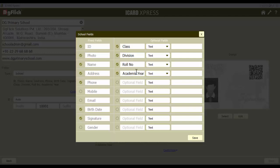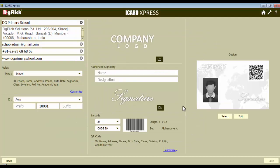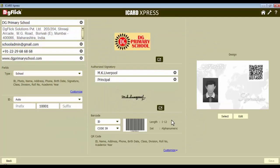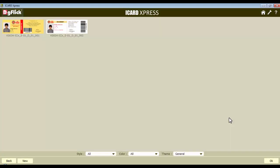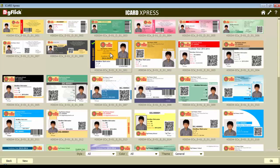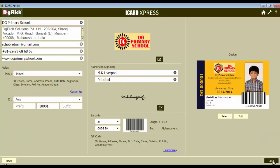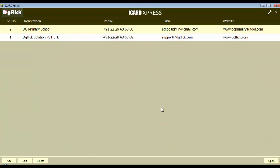The fields like role number, class division, etc. are defined. Now define all the additional things, select the design, and save the organization.